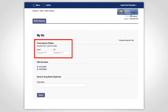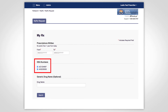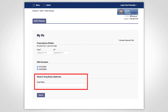Type in the date range you would like for your MyRx report. If you have more than one DEA number associated with your PMP account, you may choose whether to include one or multiple DEAs in the report by selecting or deselecting the boxes next to your DEAs. Optionally, you may enter a drug name if you would like the report to be limited to a specific drug, but this is not a required field.